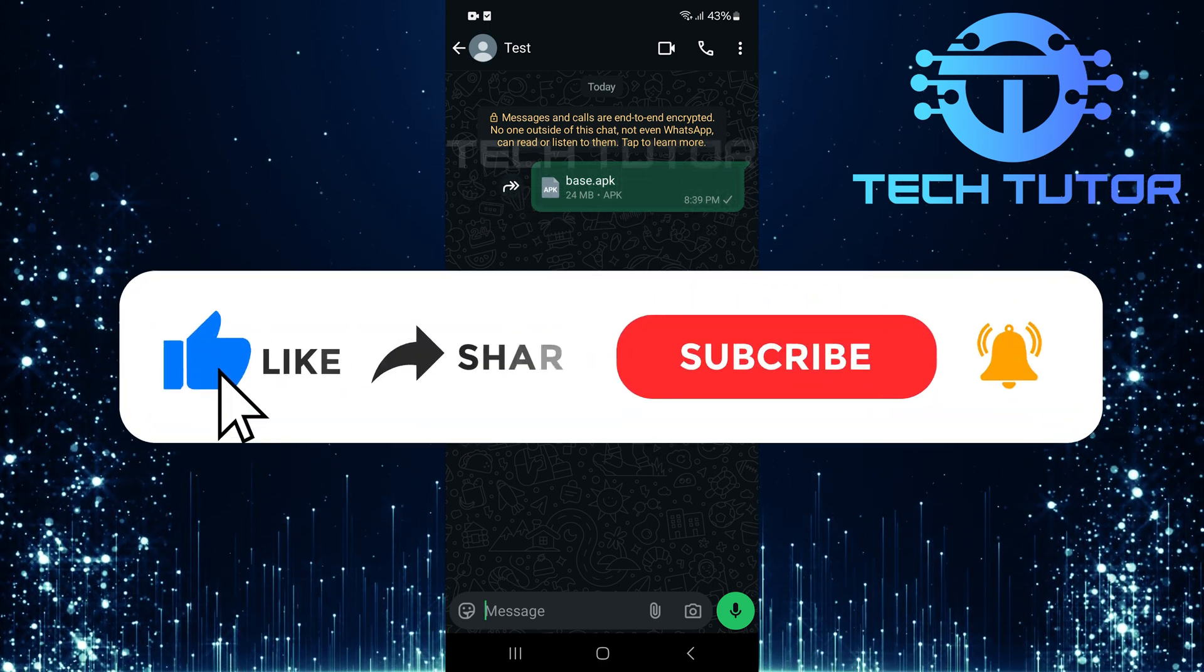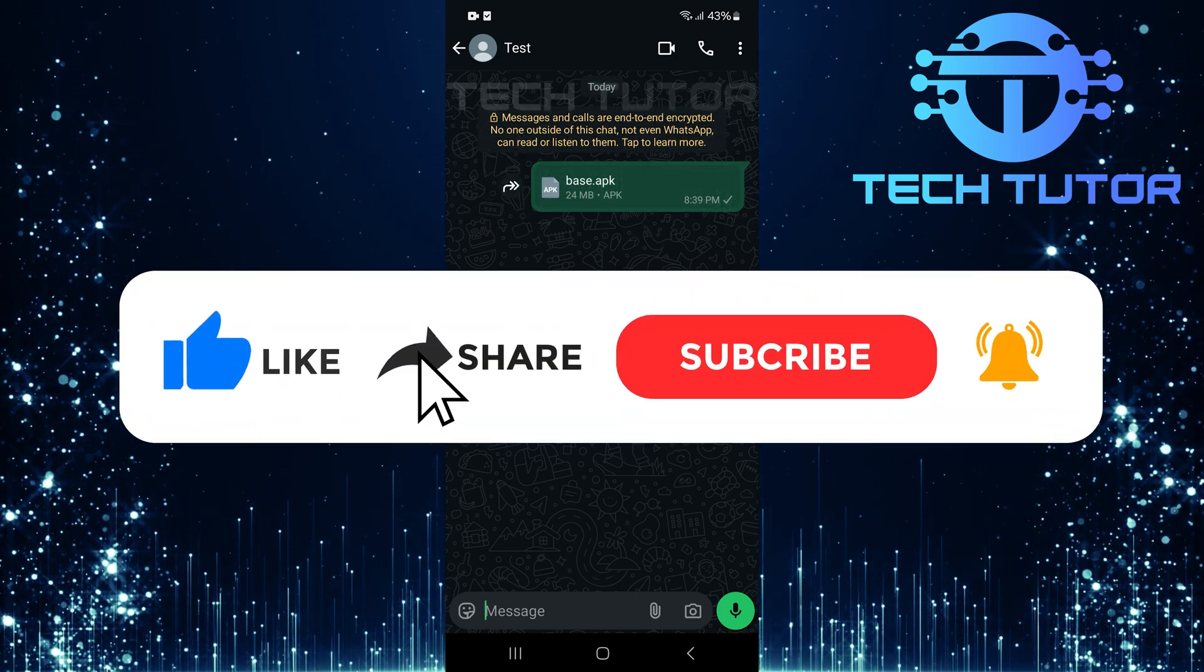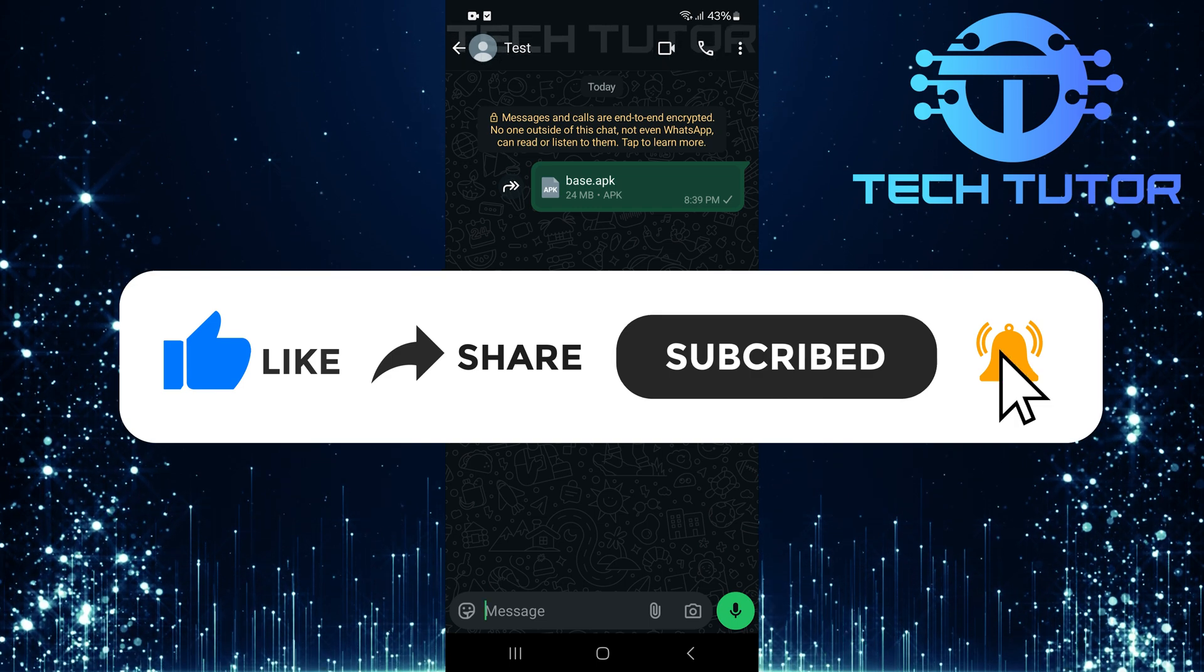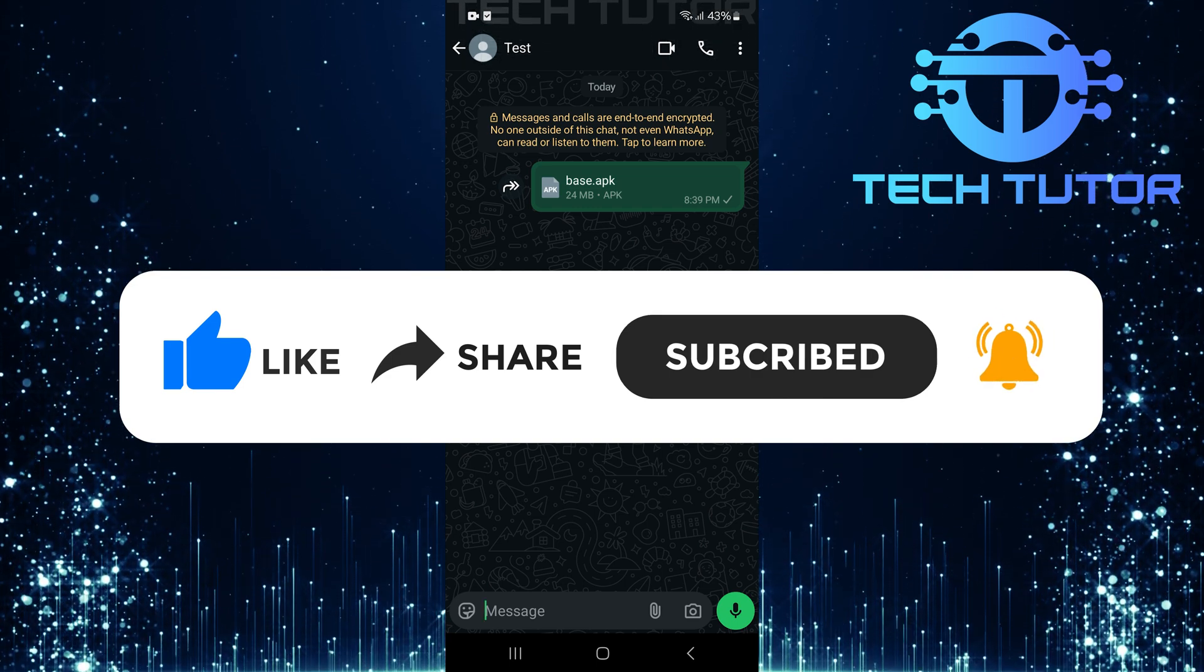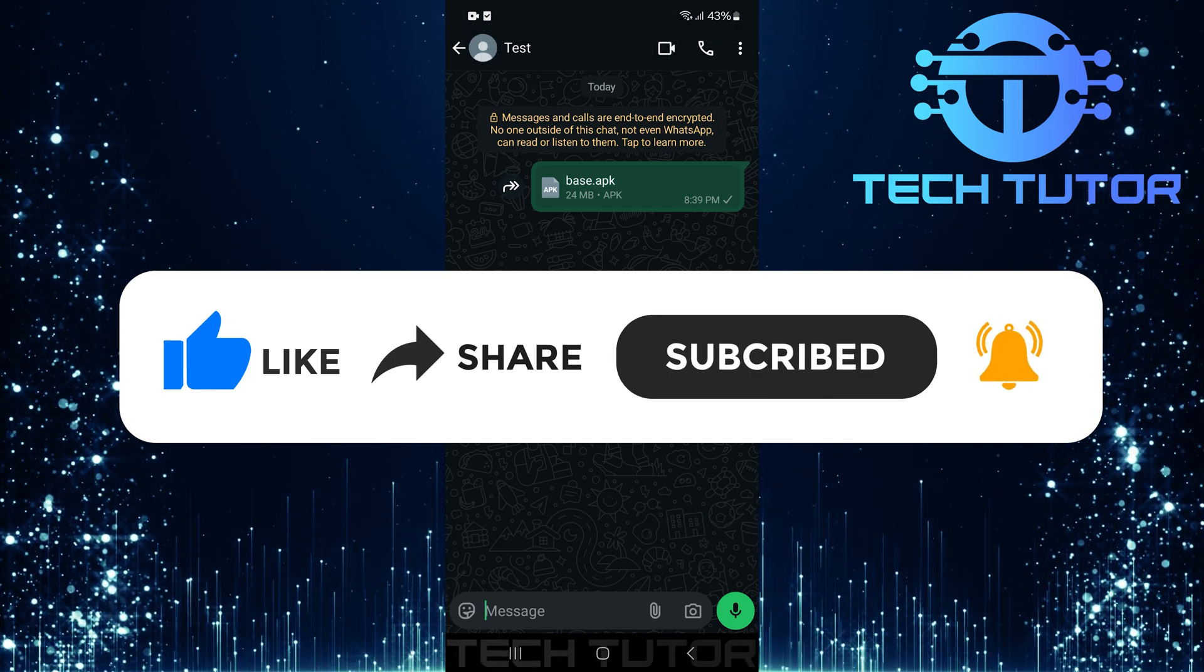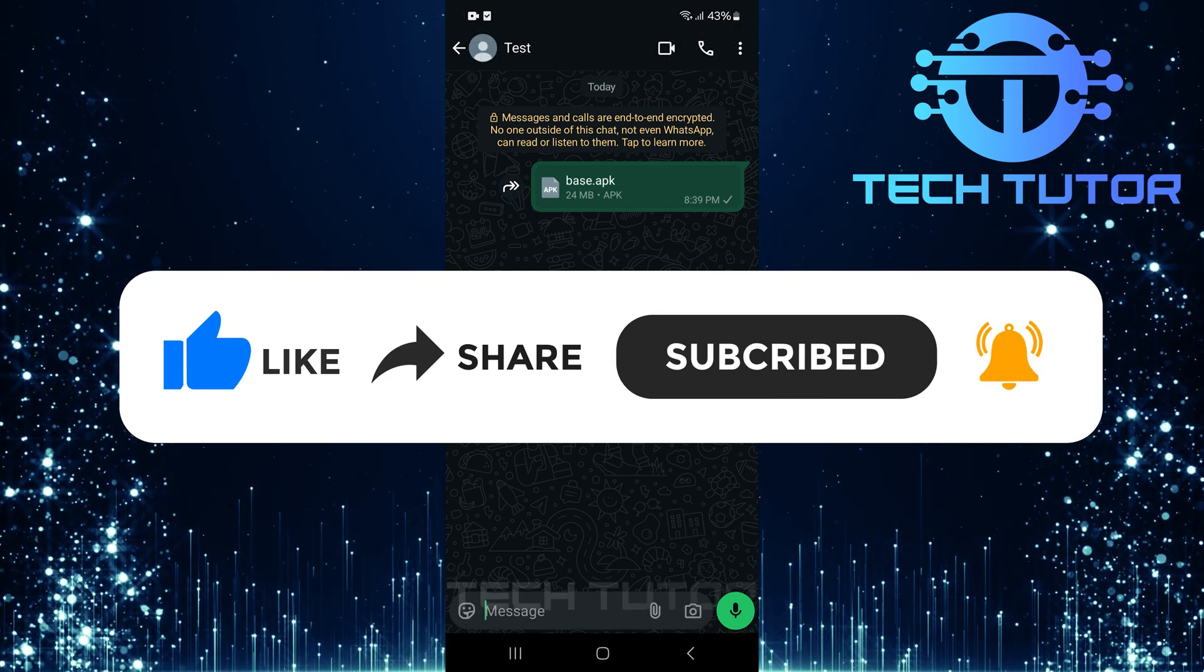And if this video helped you out, please give it a big thumbs up and subscribe to this channel for more tutorial videos like this one. Thank you so much for watching and have a good day.